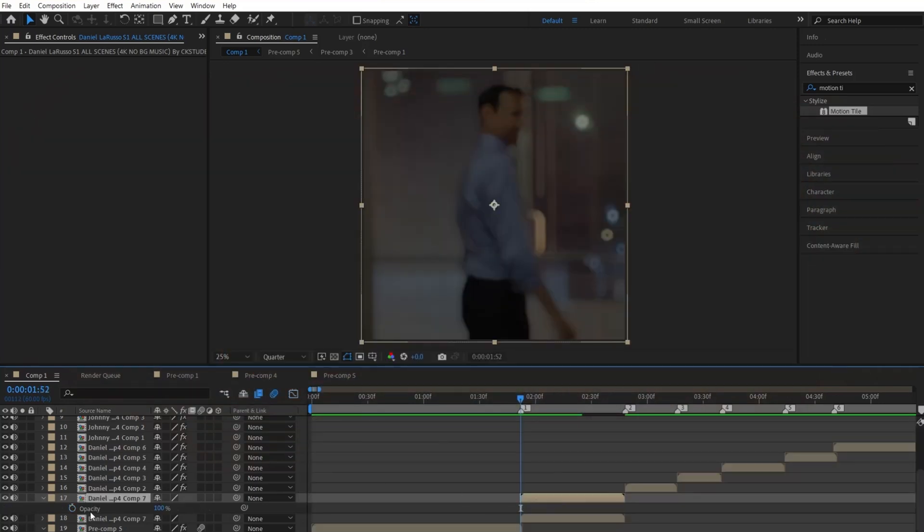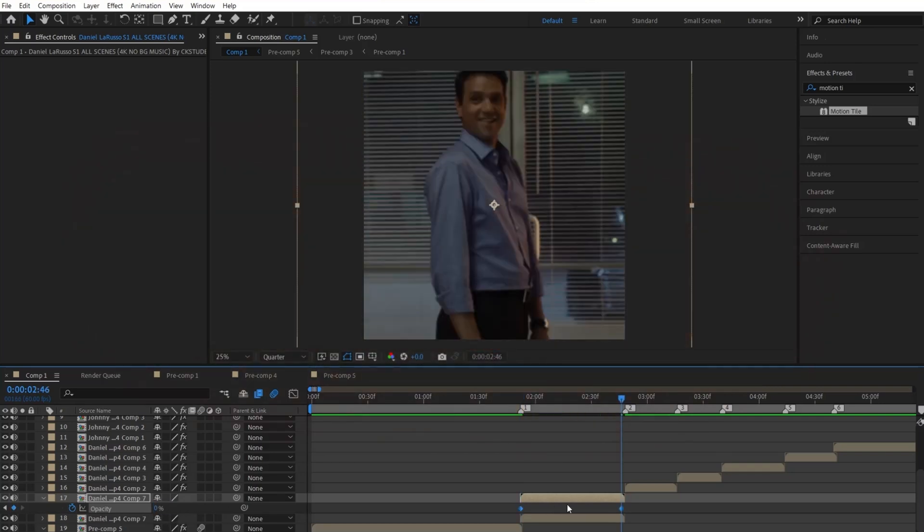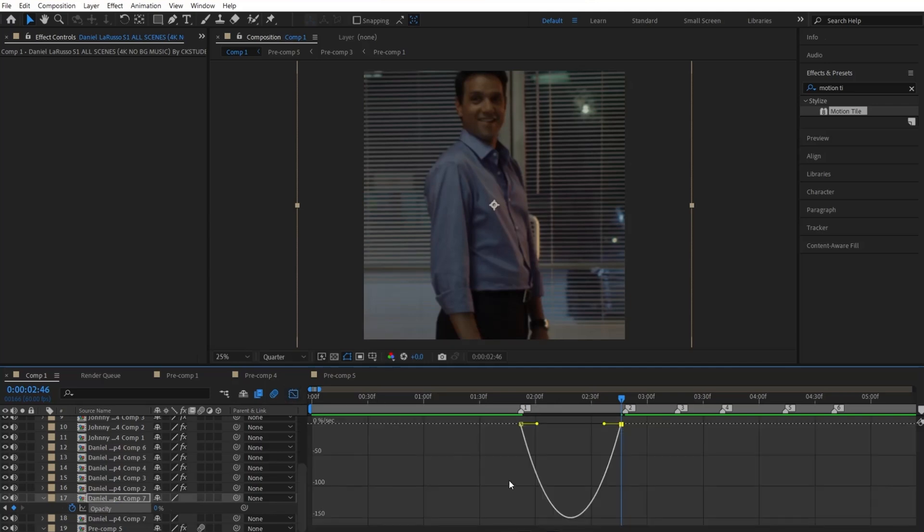Next, click T on your keyboard to see the opacity. Next, click the stopwatch and change the value up to 90. Next, go to the end of the clip and change the value down to zero. From here, easy-ease your keyframes and open the graph. And then just follow the same one I make.